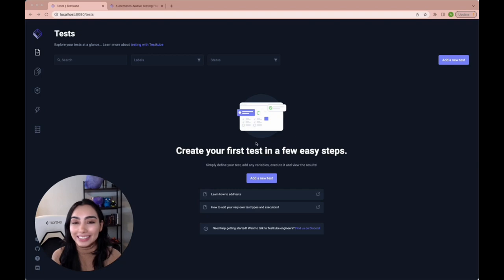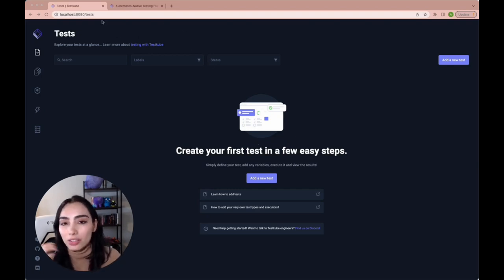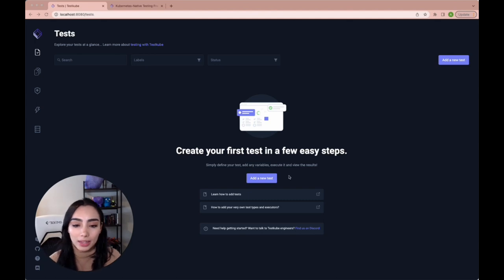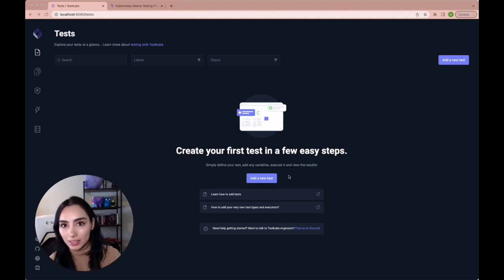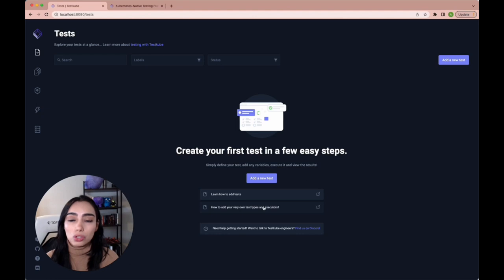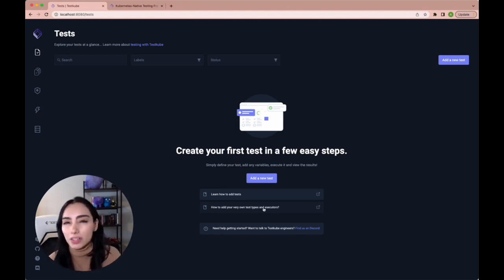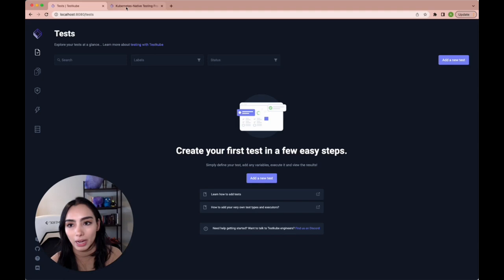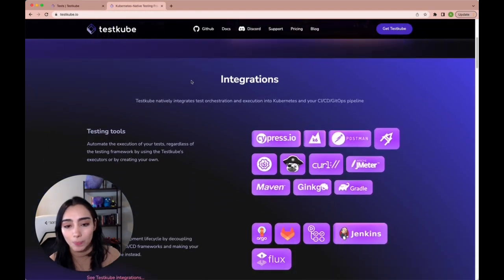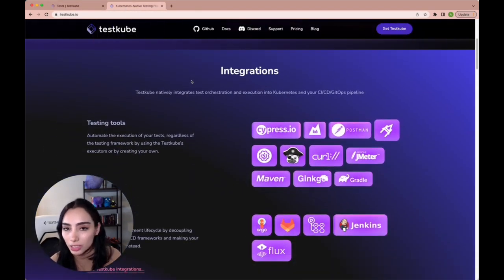Okay, so as you can see, that command immediately launched our dashboard and our browser, and you can access our documentation straight up from here to learn how to create your own tests. We're going to keep it very simple, and we're going to navigate back to testkube.io to check all the integrations that we currently support.